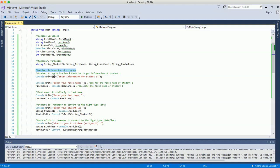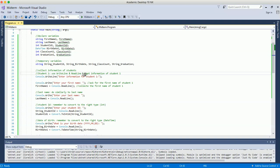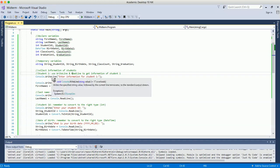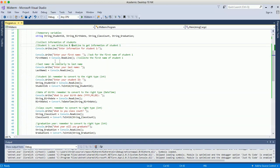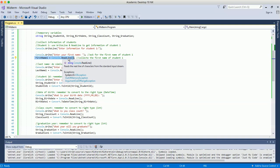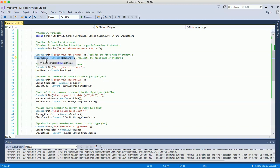Next, we collect the information from the students. When the program runs, the user needs to know what to enter. First, we display 'Enter information for student 1' on the console. Then we prompt 'Enter the first name,' and the ReadLine command collects that input and assigns it to the first name variable for student 1.